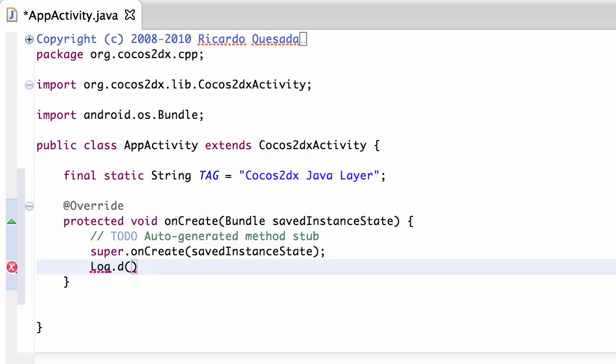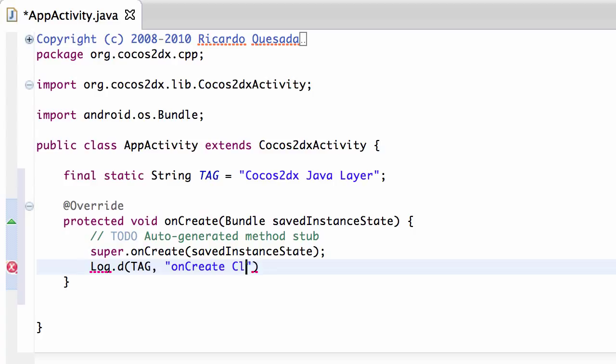And you need to supply your tag and then you need to supply your string of what you want to log, so I'll just call it onCreateCold, and that's all I want to do for now.